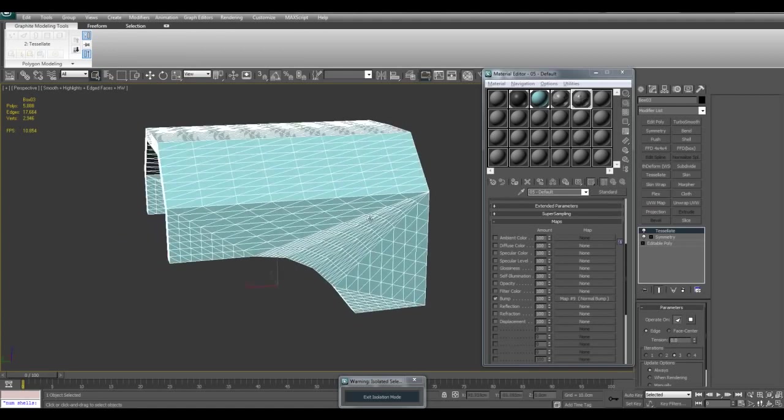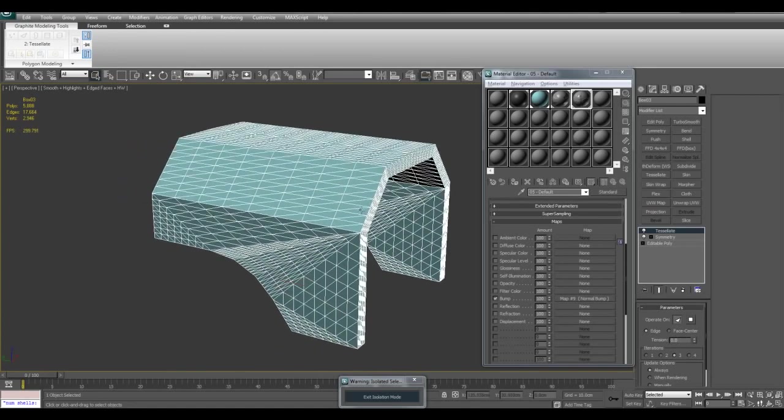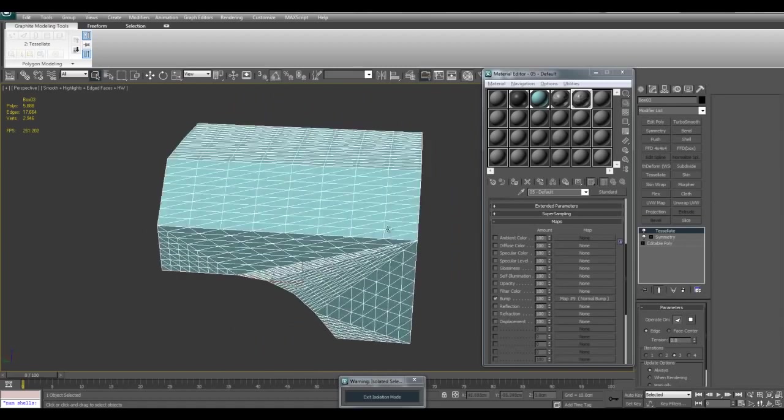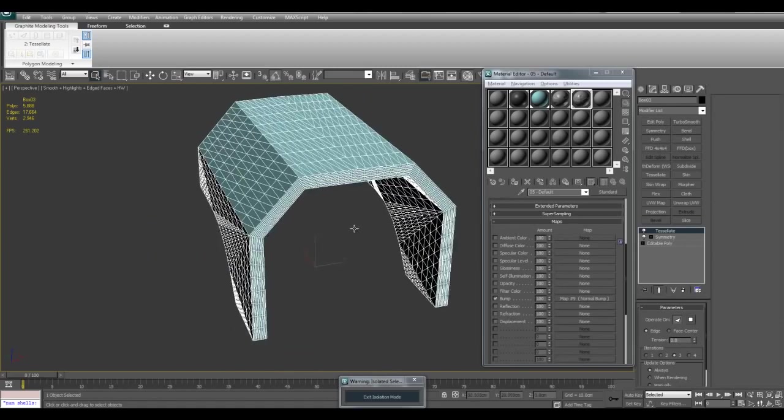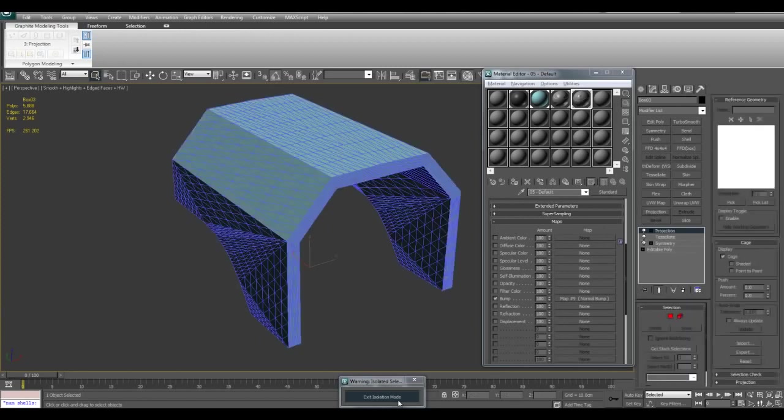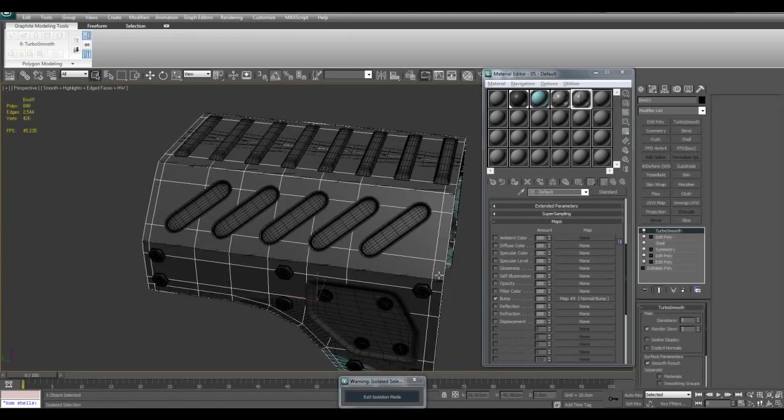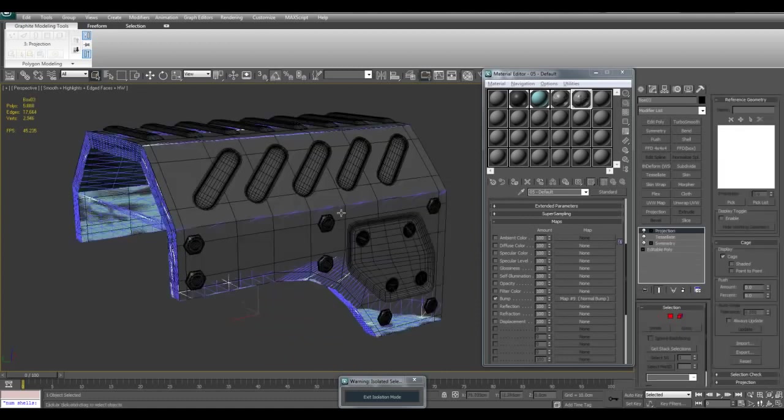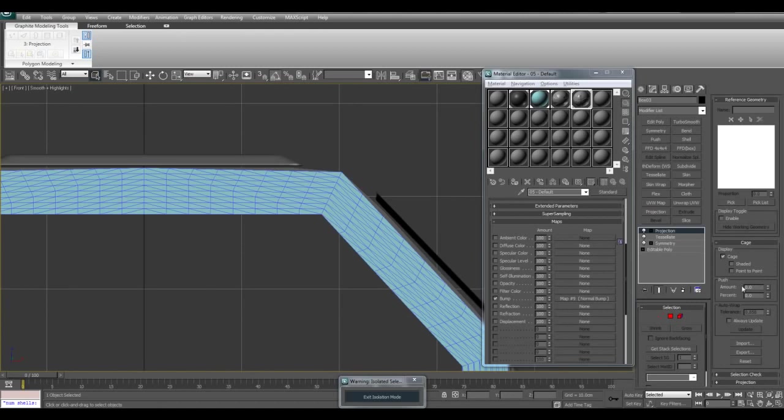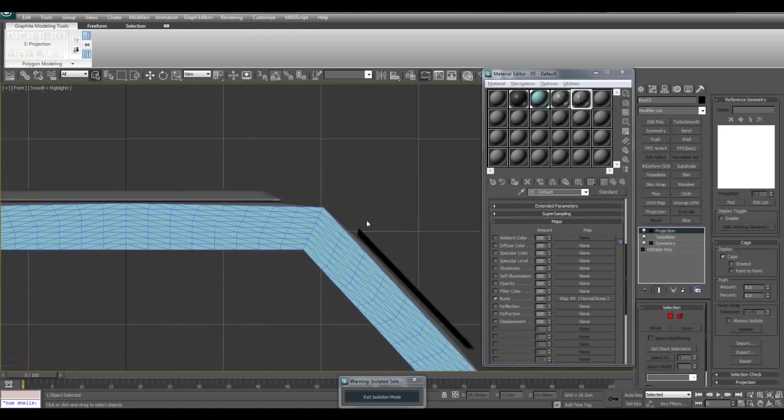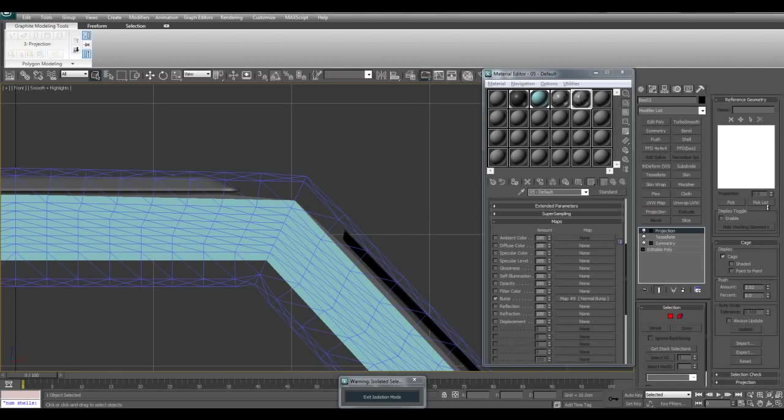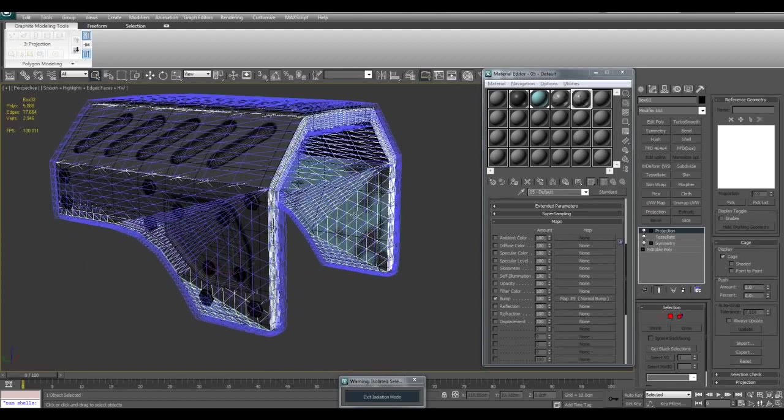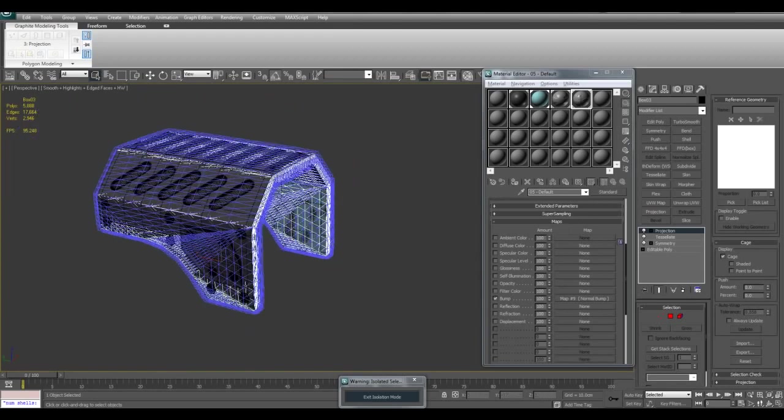And as you can see, it creates, it basically kind of subdivides our geometry, creates a lot more detail here. And now I will go ahead and apply the projection modifier. And the technique is the same. I will go ahead and increase the push amount here until it covers all the high polygon details like so. And I'll go ahead and bake it once again. And I'll get back to you once it's done, so we can compare the two results.